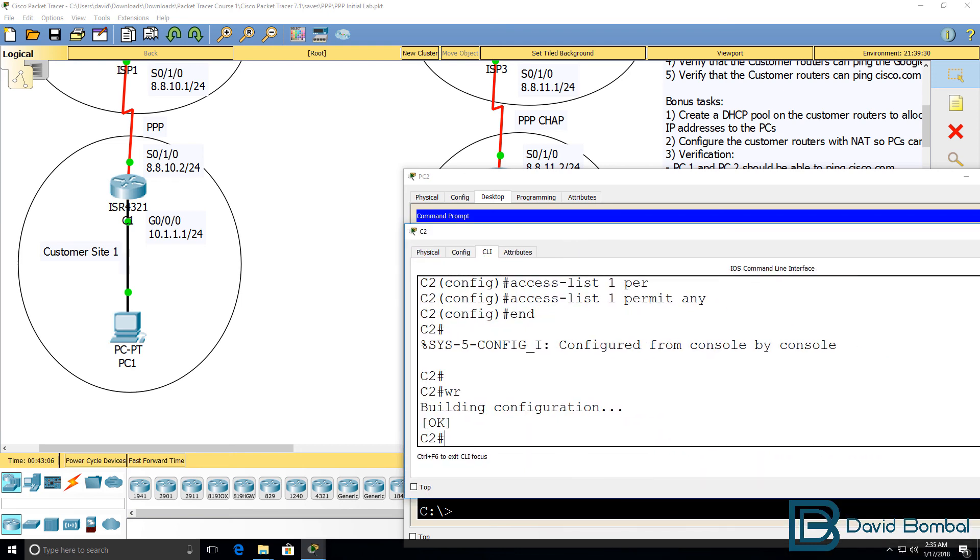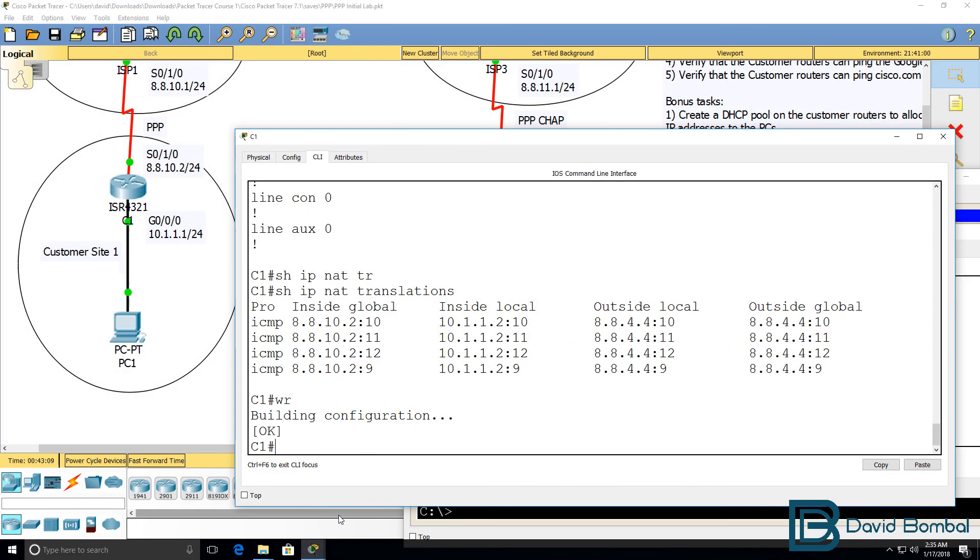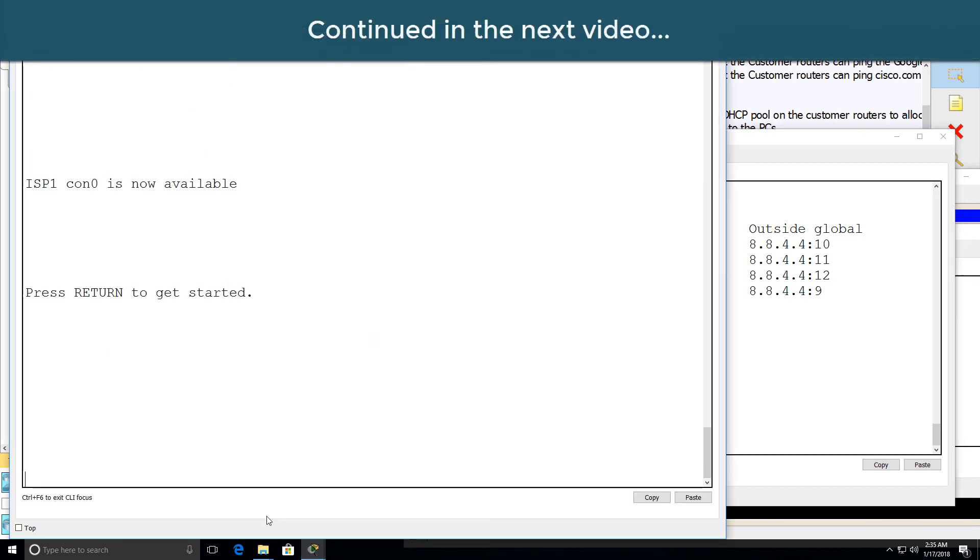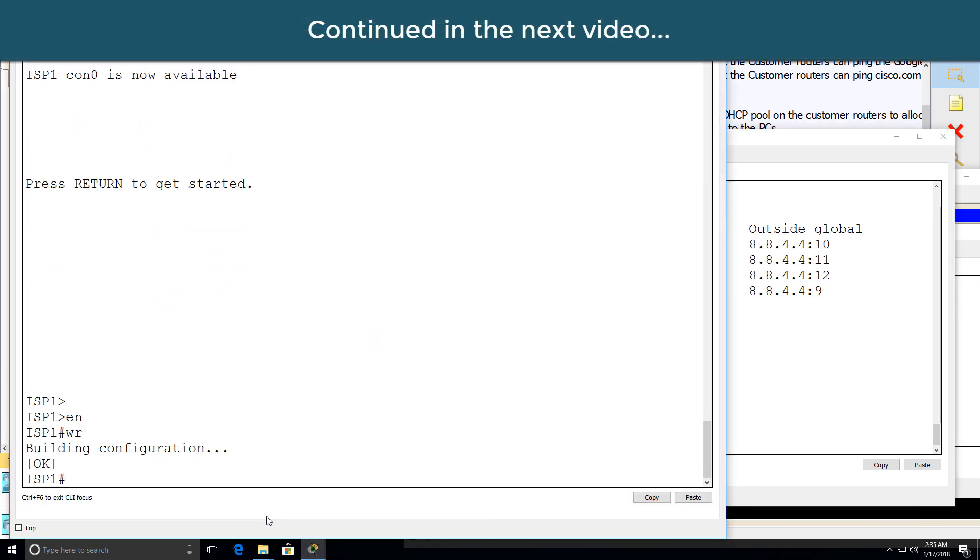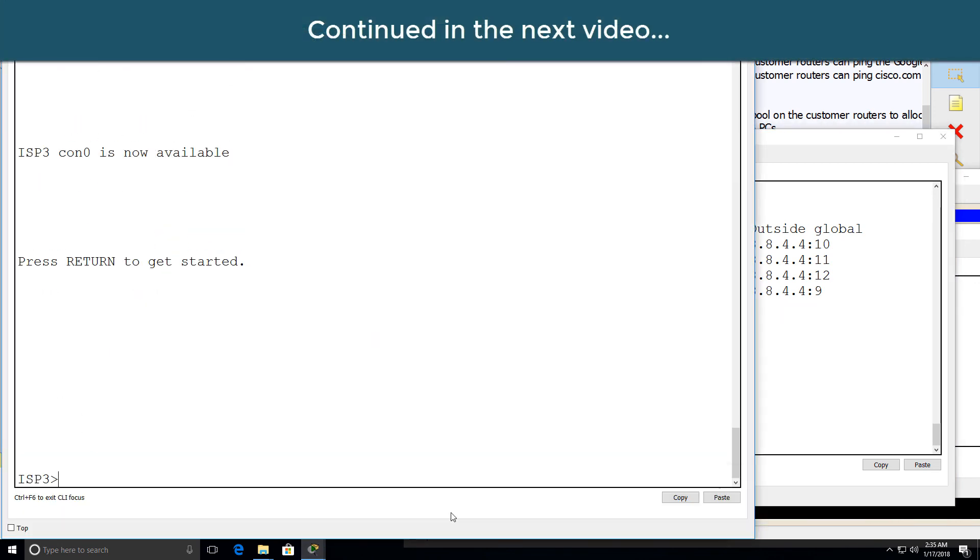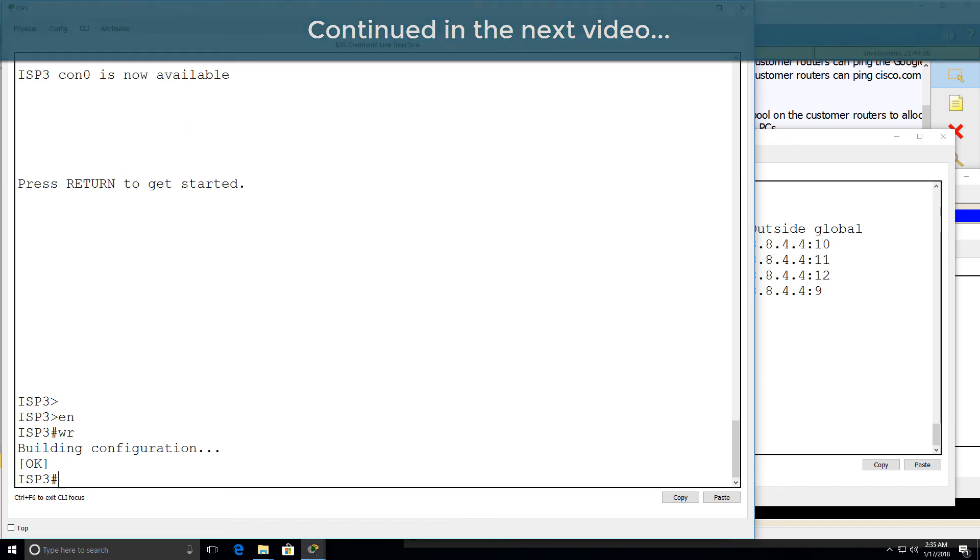I'll save the configuration of router2, and router1, as well as ISP1 and ISP3.